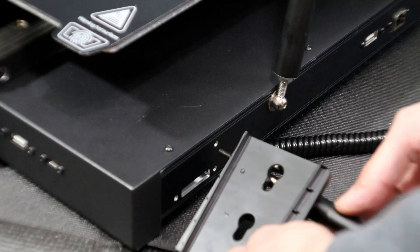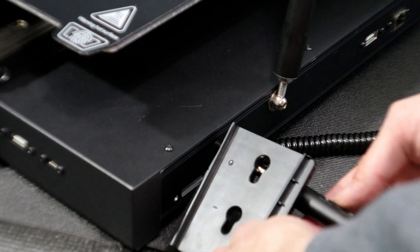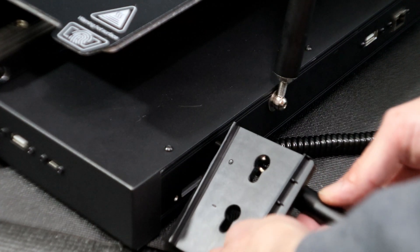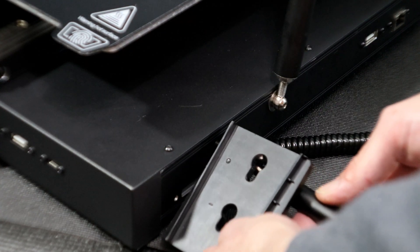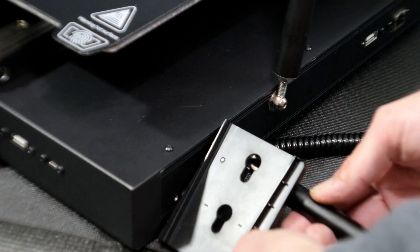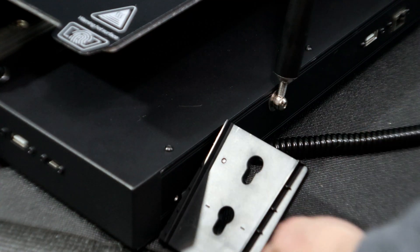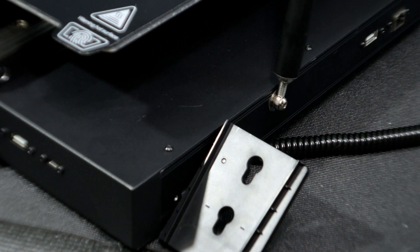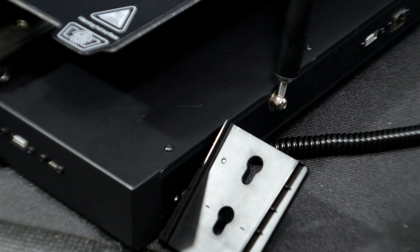Now we're going to go ahead and attach the screen base. This simply uses three screws. Once attached we can simply slide the screen into place and attach the cable.